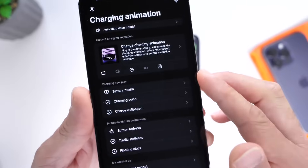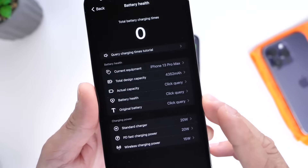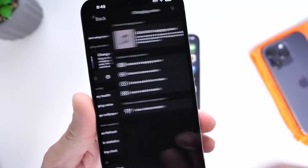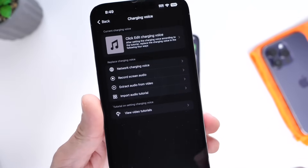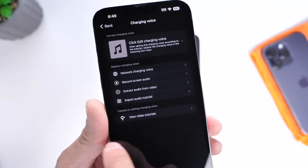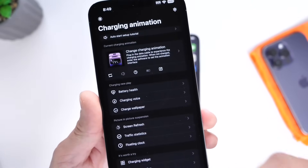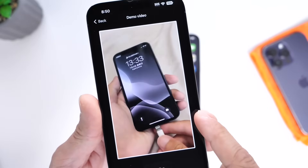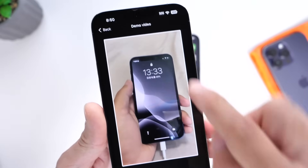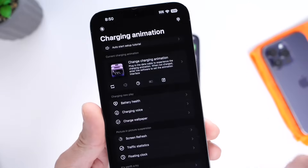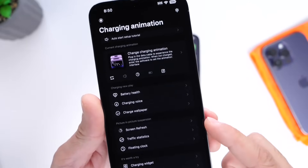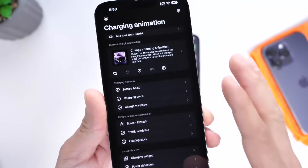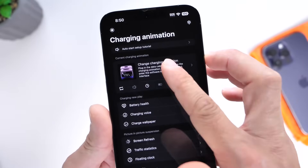There are additional options worth mentioning. You have battery health stats and information, which is pretty cool. There's also a charging voice feature — you can use any audio or a recording of your voice so when you plug your iPhone in it'll play that sound. You also have charging wallpapers, so you can use dynamic wallpapers with those animations.